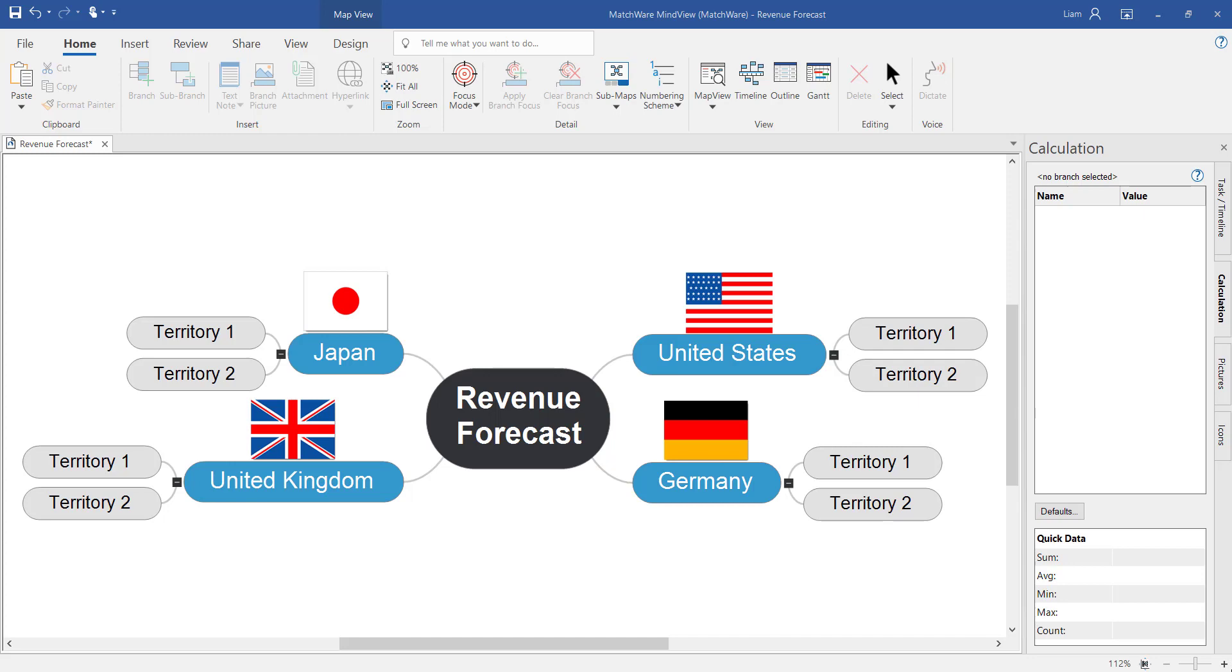In this example we're generating a simple revenue forecast across four different countries with two territories within each territory. I've opened the calculation module here on the right hand side of the screen.